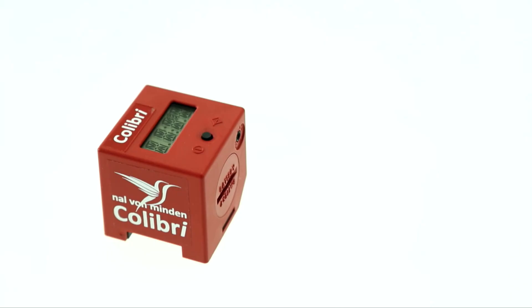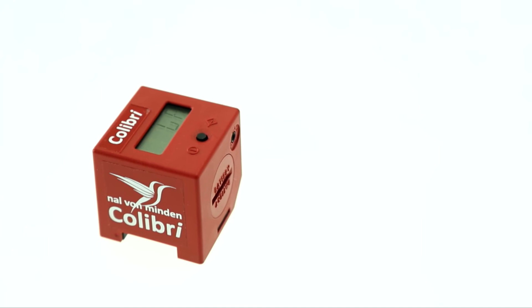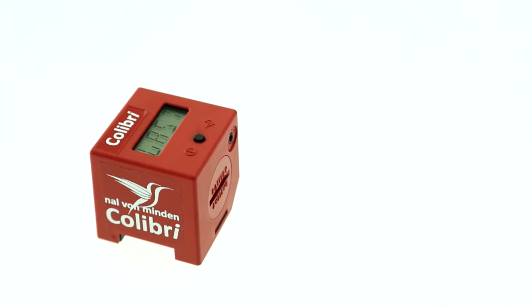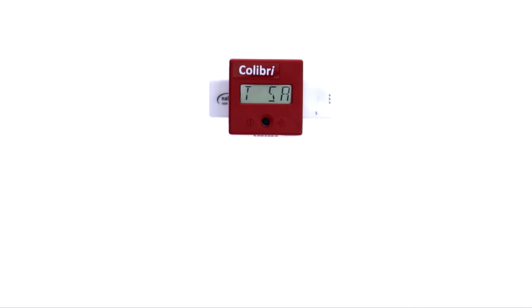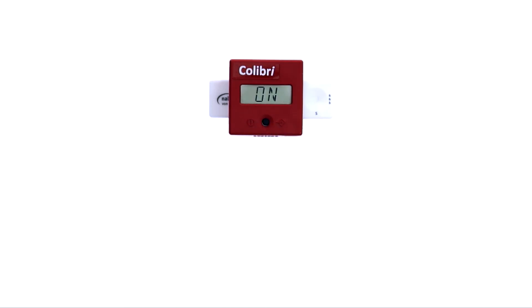An auditory signal sounds. The display shows LAST SAVED and the last saved result is displayed. Press the operating button again. The display shows ON and the device is ready for measurement.